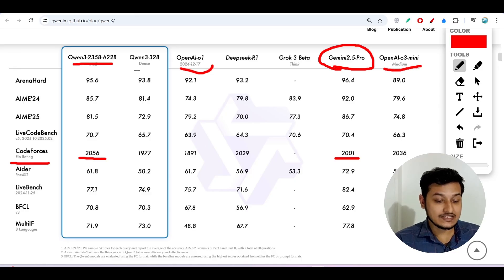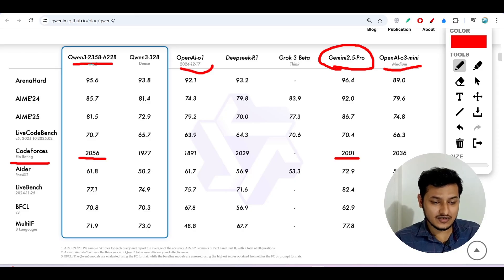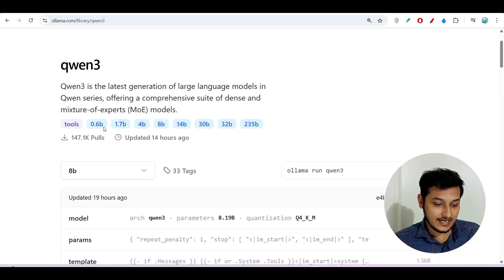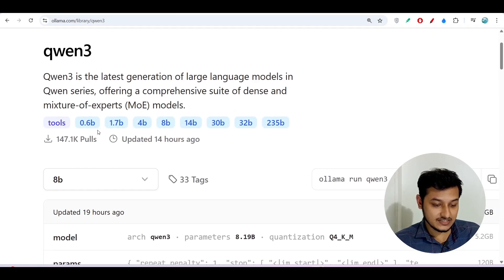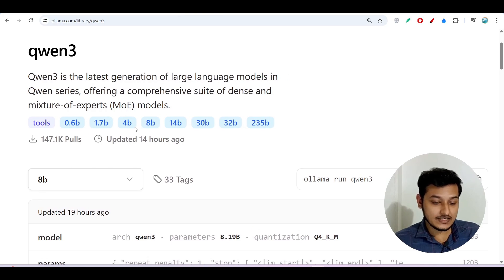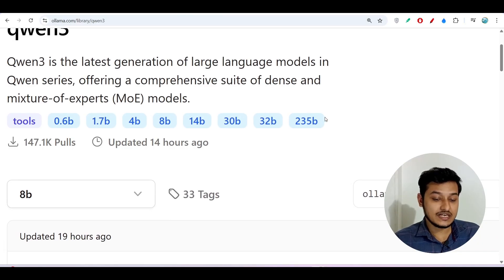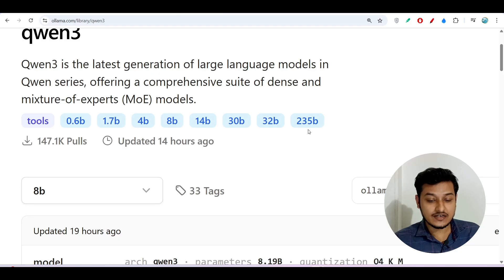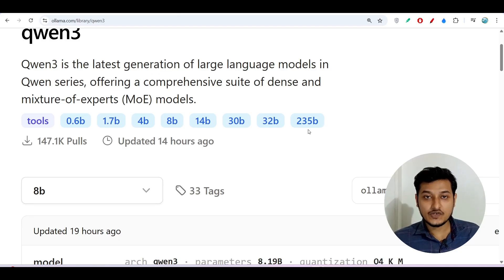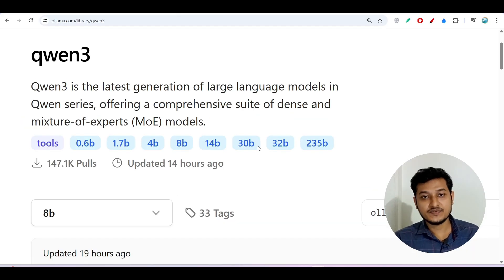Qwen 3 has published six or seven model variations: 0.6 billion, 1.7 billion, 4 billion, 8 billion, 14 billion, 30 billion, 32 billion, and 235 billion parameters. The 235 billion model is the best one — if you use that, you will get the best output.